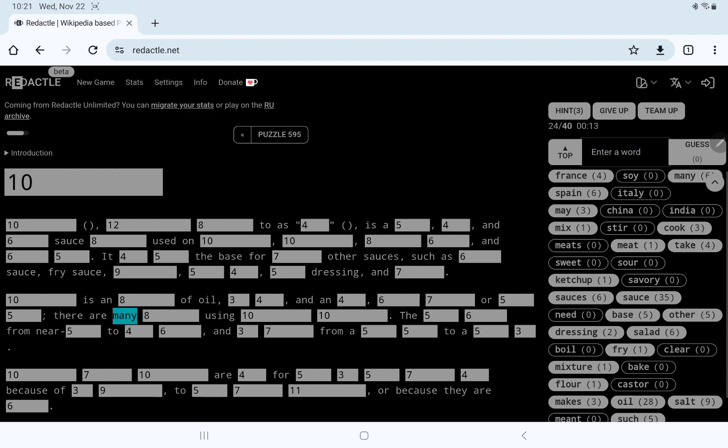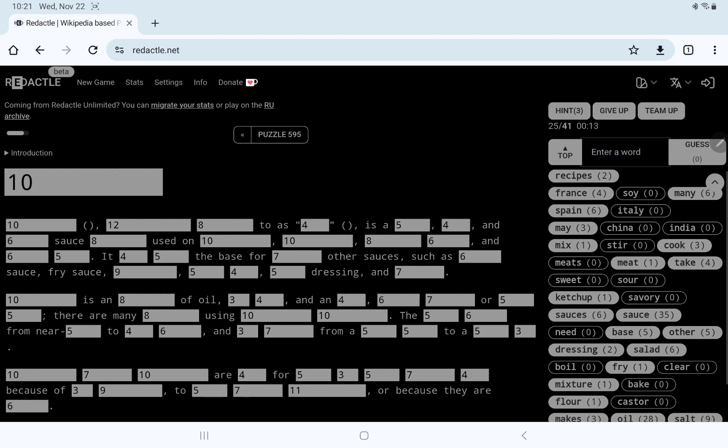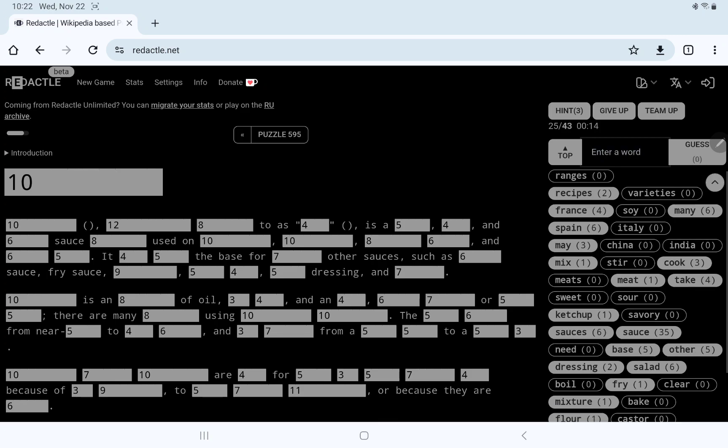There are many recipes, varieties, there are many something using this, the five, six ranges, I thought that was, no, range from near something. I'm going to pause for a moment.